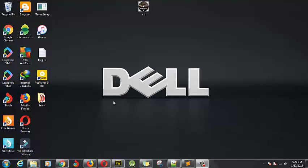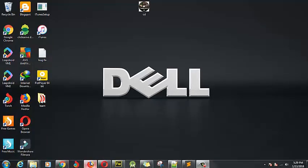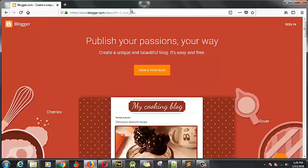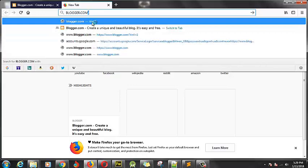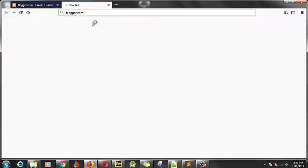All right, all you need to do is just open up your web browser and then type in blogger.com. Then once you've typed it in, just hit enter and wait for it to load.